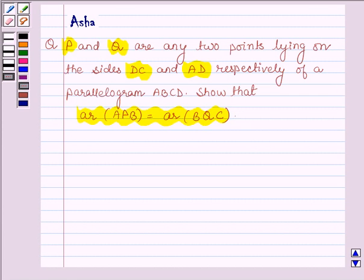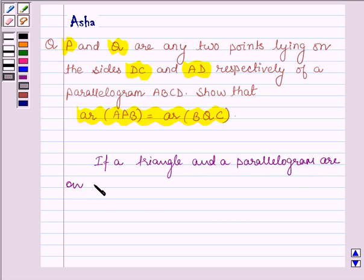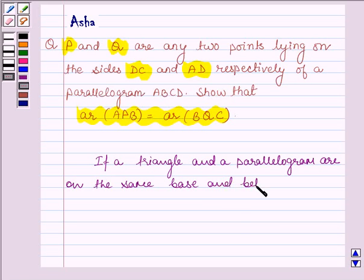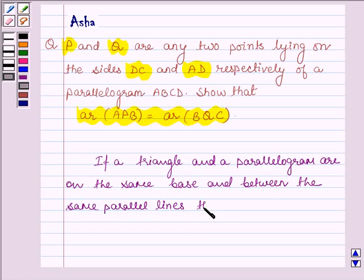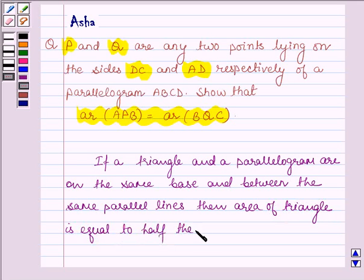Before solving this problem, let us first learn a simple property which says: if a triangle and a parallelogram are on the same base and between the same parallel lines, then the area of the triangle is equal to half the area of the parallelogram.